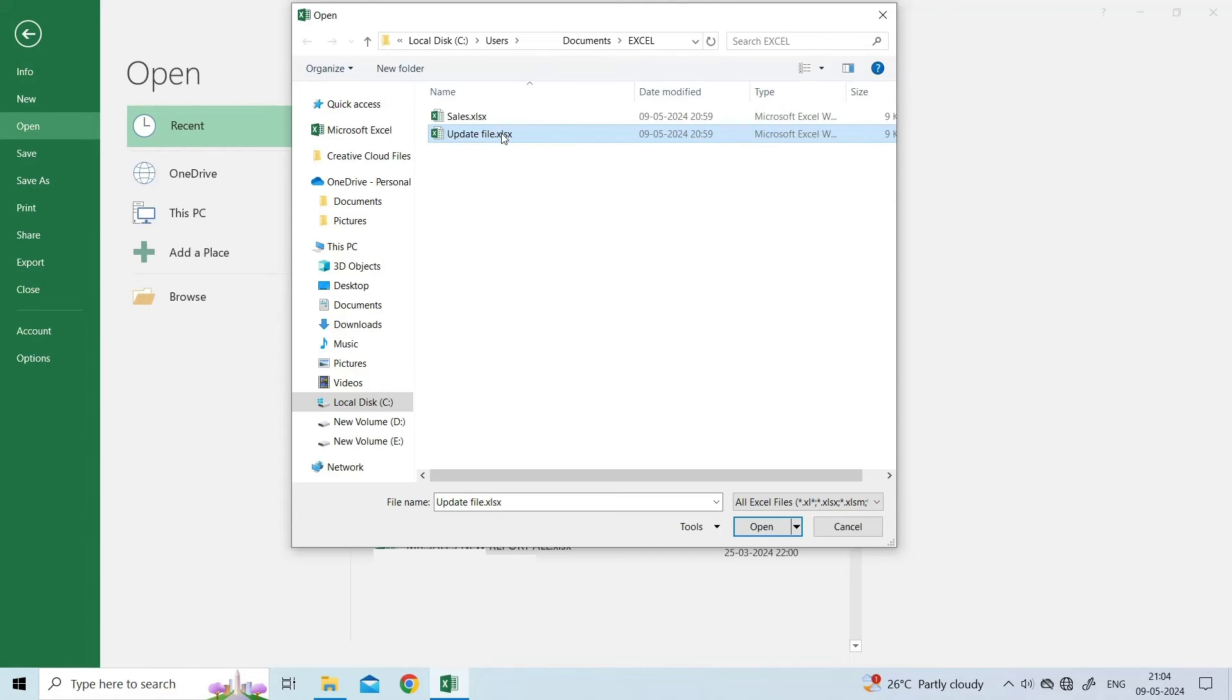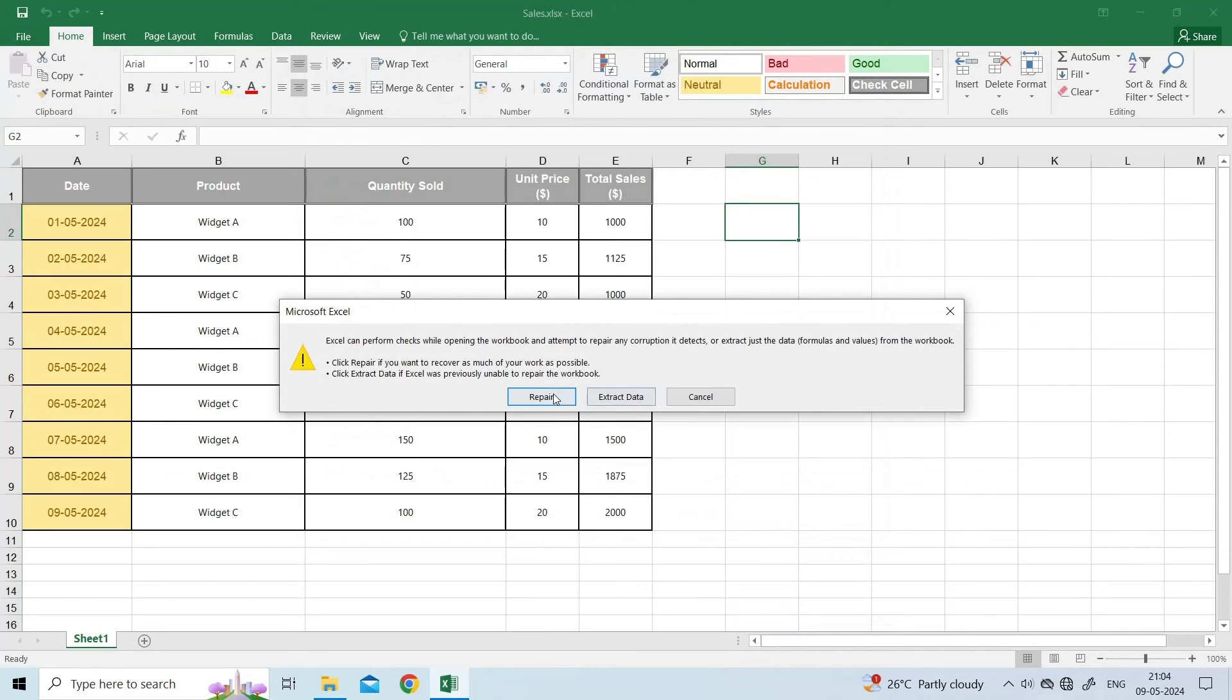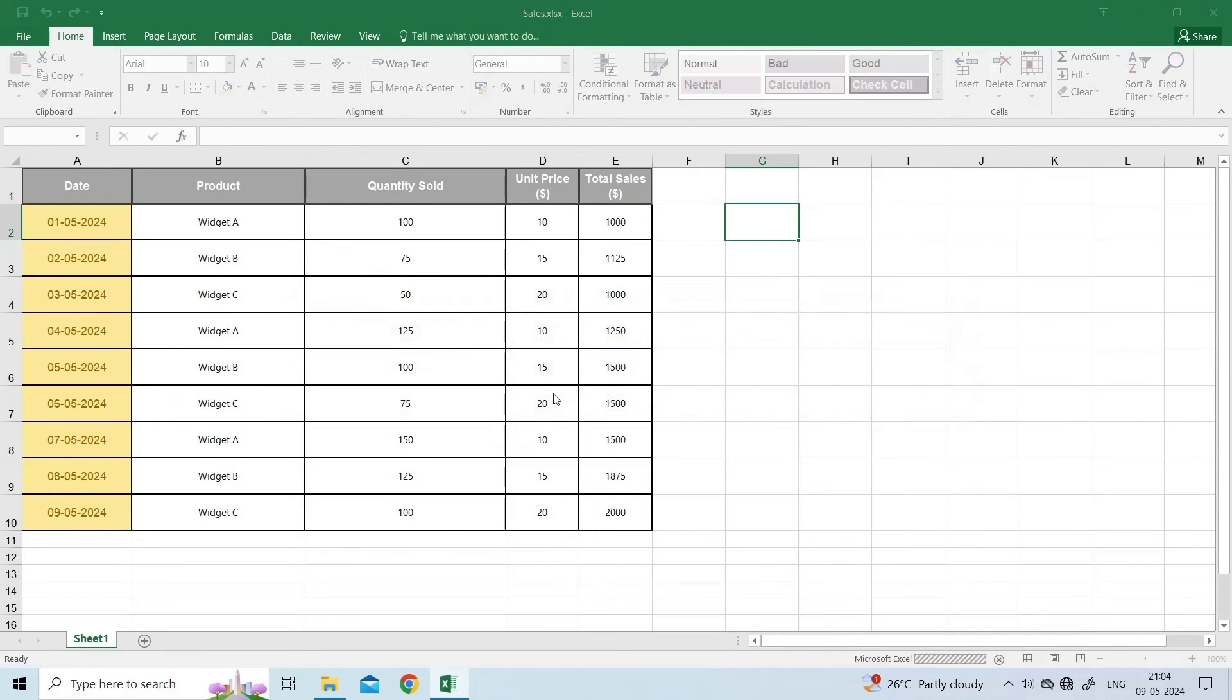Once you have selected the file, click on the small drop-down arrow next to the Open button. Click Open and Repair, then Repair.